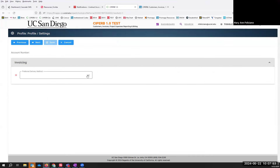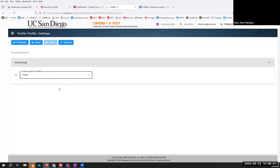Here for invoicing, the preferred delivery method means: if it's Email, once your invoices are generated and completed, the system emails the invoice automatically to the email address you just entered in the prior screen. If you select Paper, that means it is the department's responsibility to send the invoices themselves. I'm going to select Paper because I want to send the invoice on my own, and then I'll select Next.